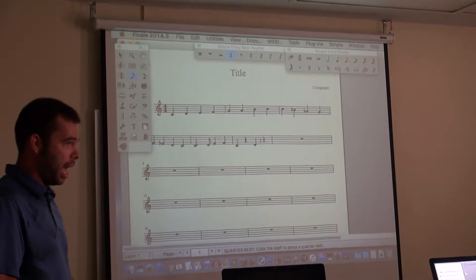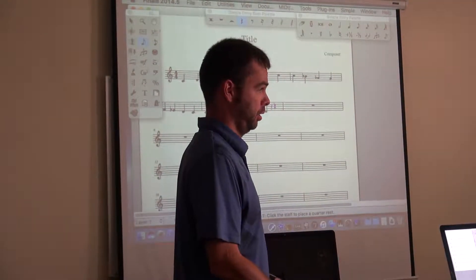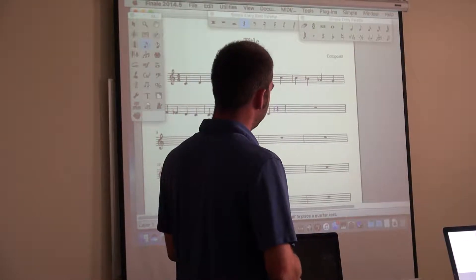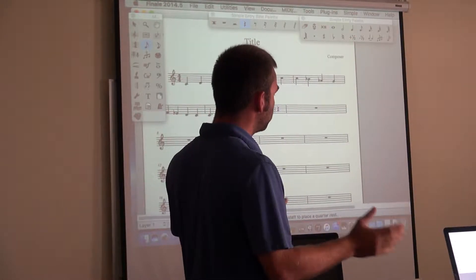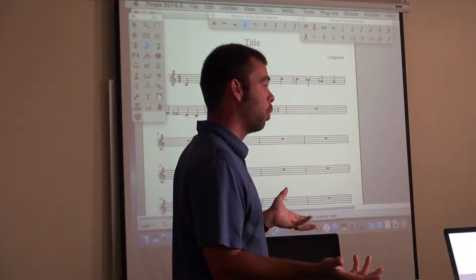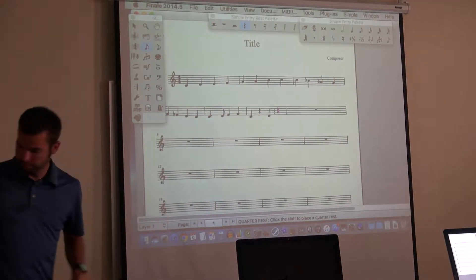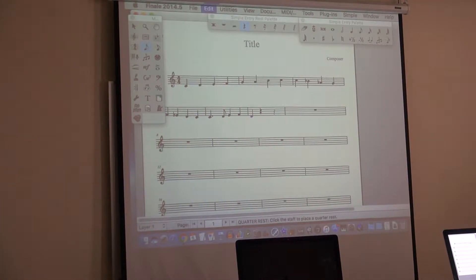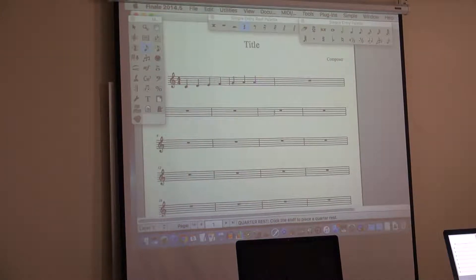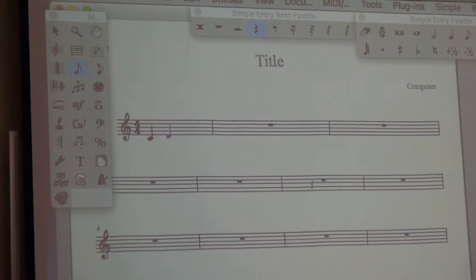Now we're going to start adding shortcuts to make this faster. First, let's talk about undoing. The shortcut in Finale is the same as anything else — Control+Z, or on Mac it's Command+Z. If you do that multiple times, you'll keep undoing all the way back to where you have nothing on your screen.